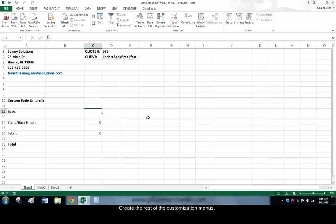IF formulas work in the following way. If a certain logical fact is true, the cell will display a certain value. If that logical fact is false, the cell will display a different value.